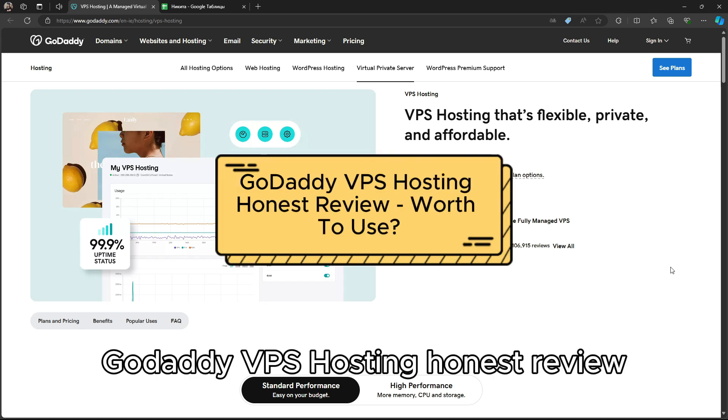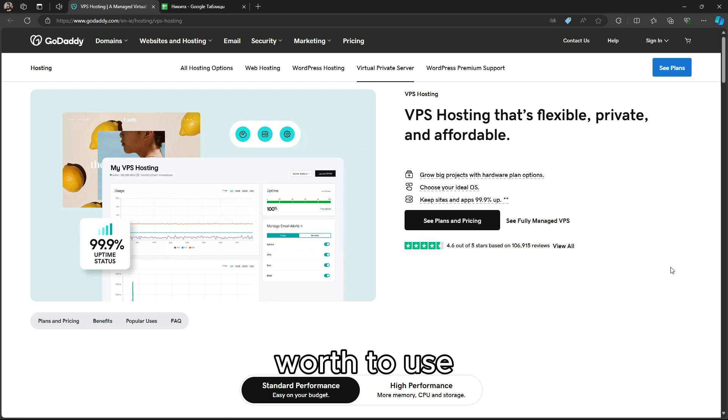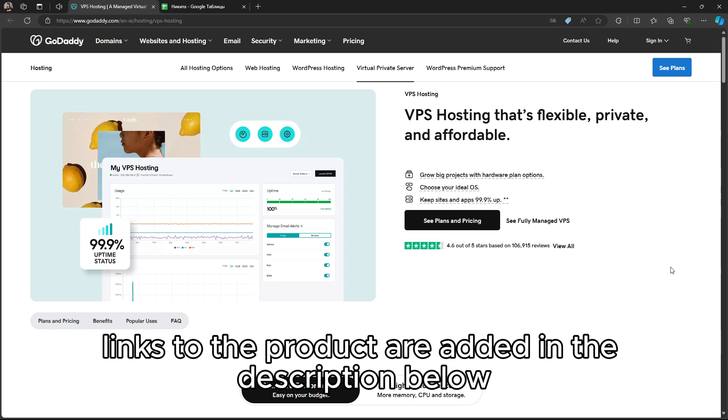GoDaddy VPS Hosting Honest Review? Worth to use? Links to the product are added in the description below.